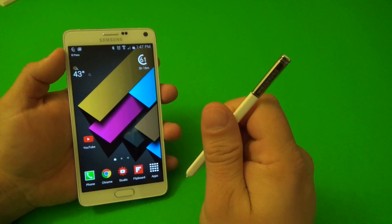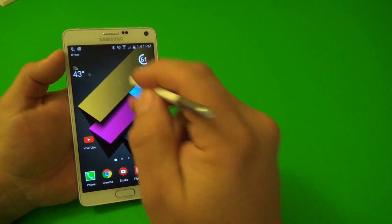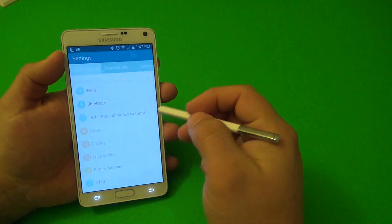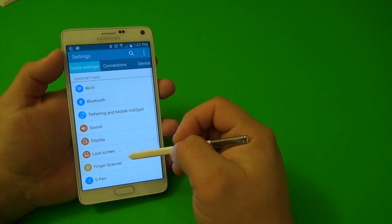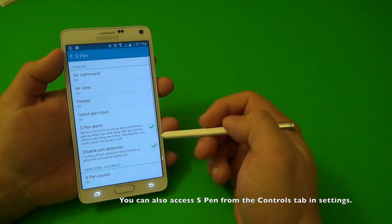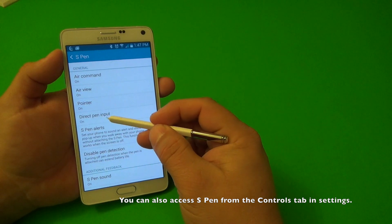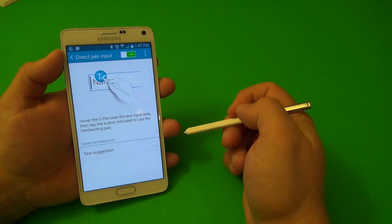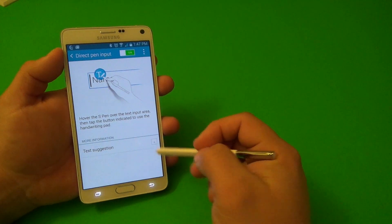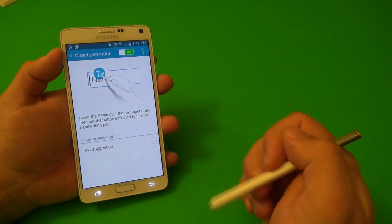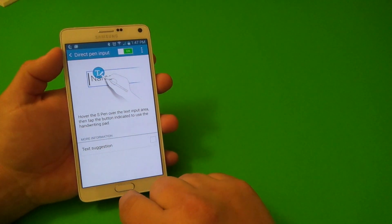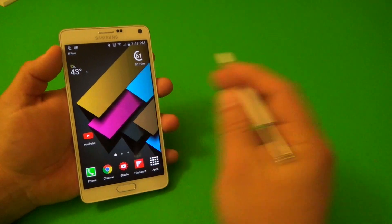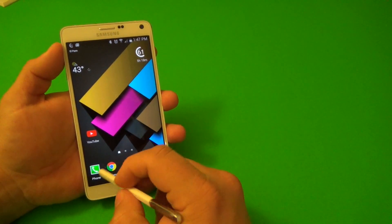And it's the Quick Pen Input. Make sure before we use it, you go to the S Pen section. Right here, it says Direct Pen Input. Make sure it's on. And you have another option right here, which I'm going to show you guys right after I show you the first part of this tip.